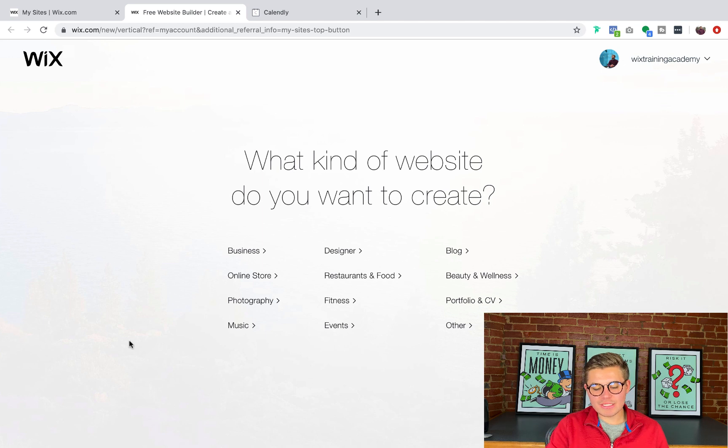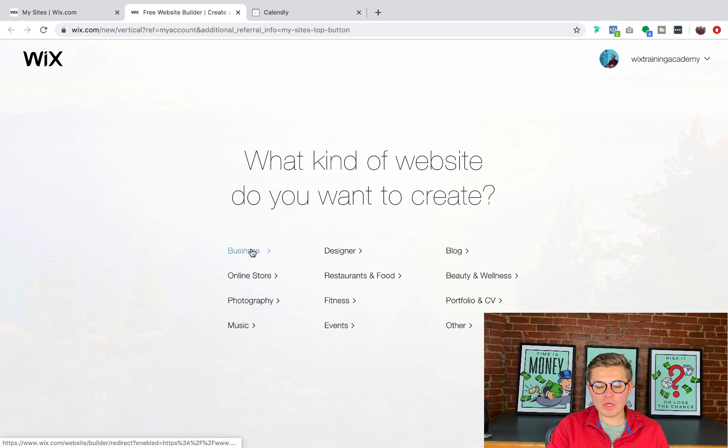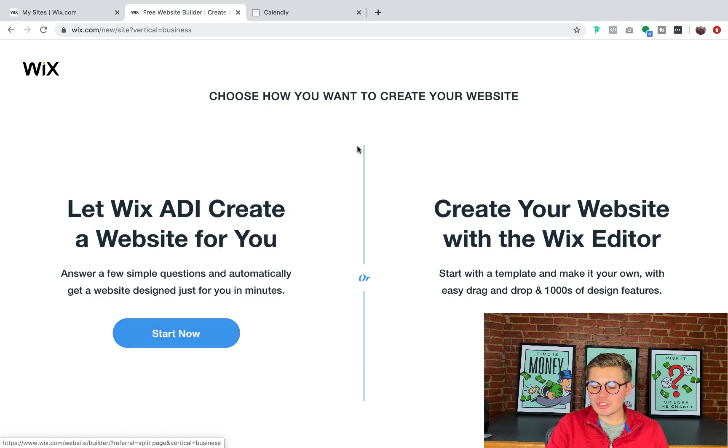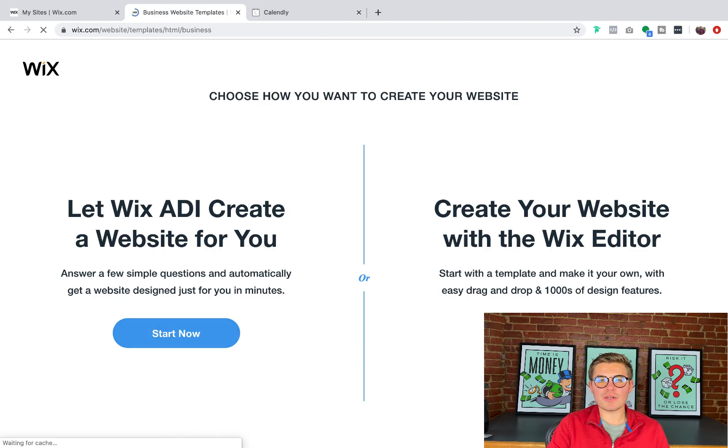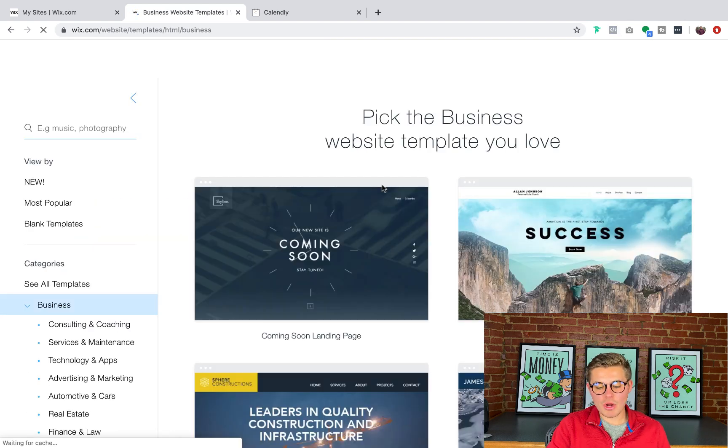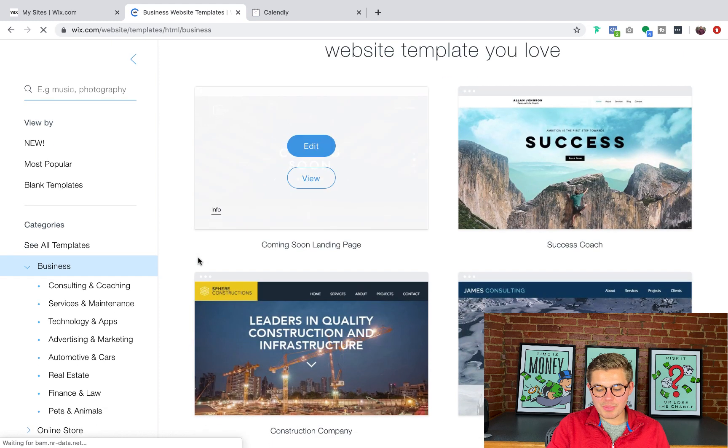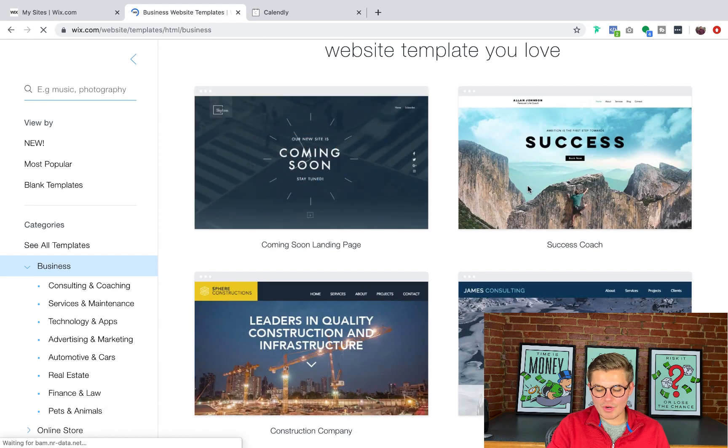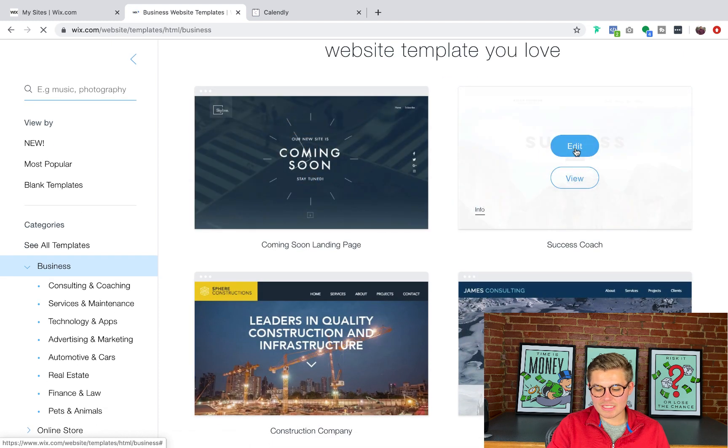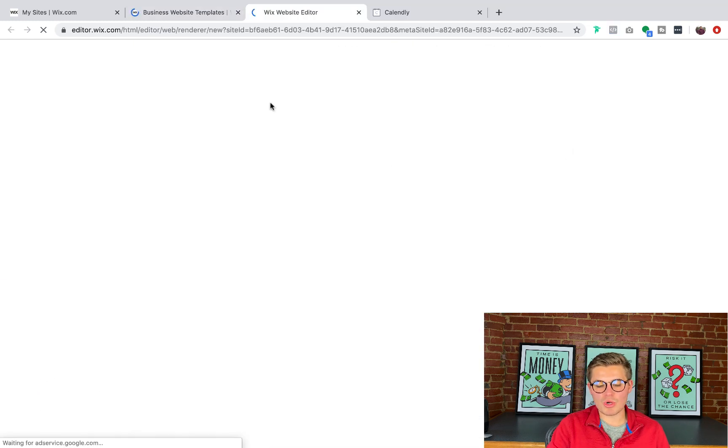So what we're first going to do is you've probably already got your website up and loaded, but I'm going to go pick a template just to show you using the editor how we're going to go in and do this. So I'm just going to pick a random business template. Success coach is what we'll go with.